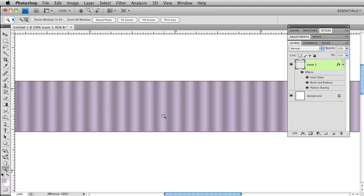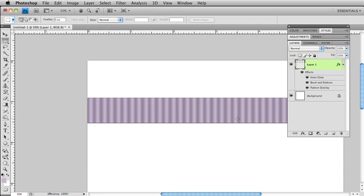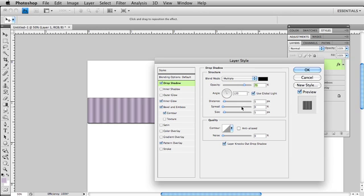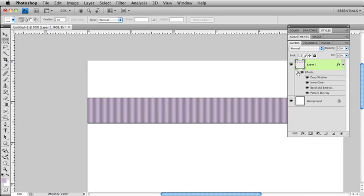So there is our grosgrain ribbon. Now we can also add a drop shadow if you like to give it a little more realistic look. I want to lower the opacity there. I'm just going to leave that set.